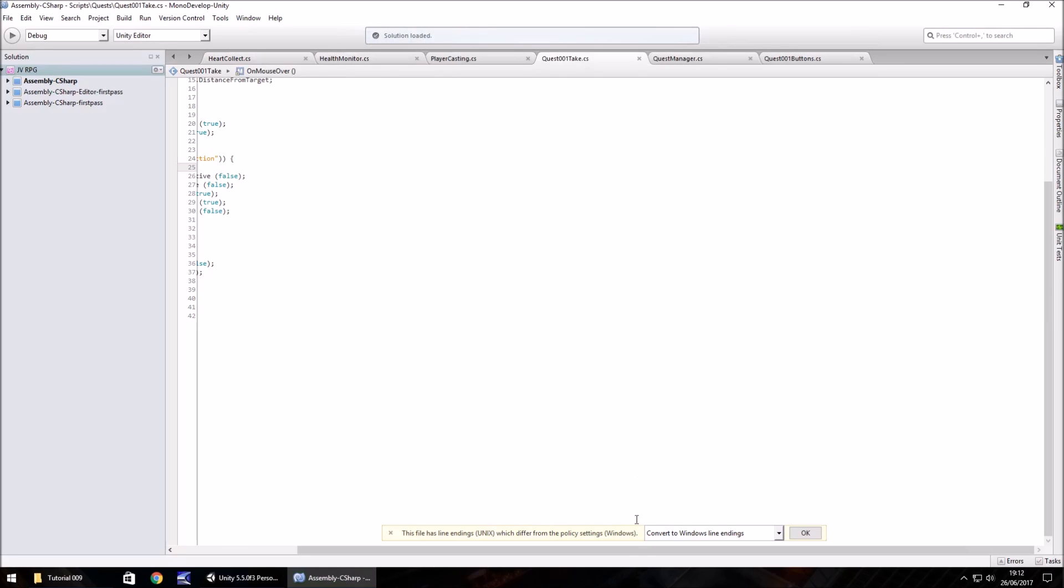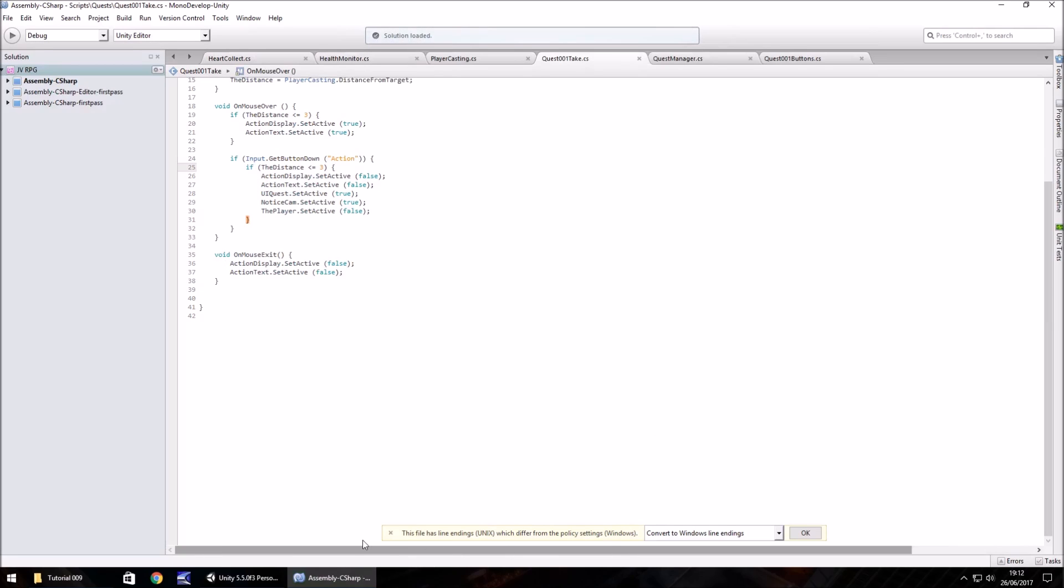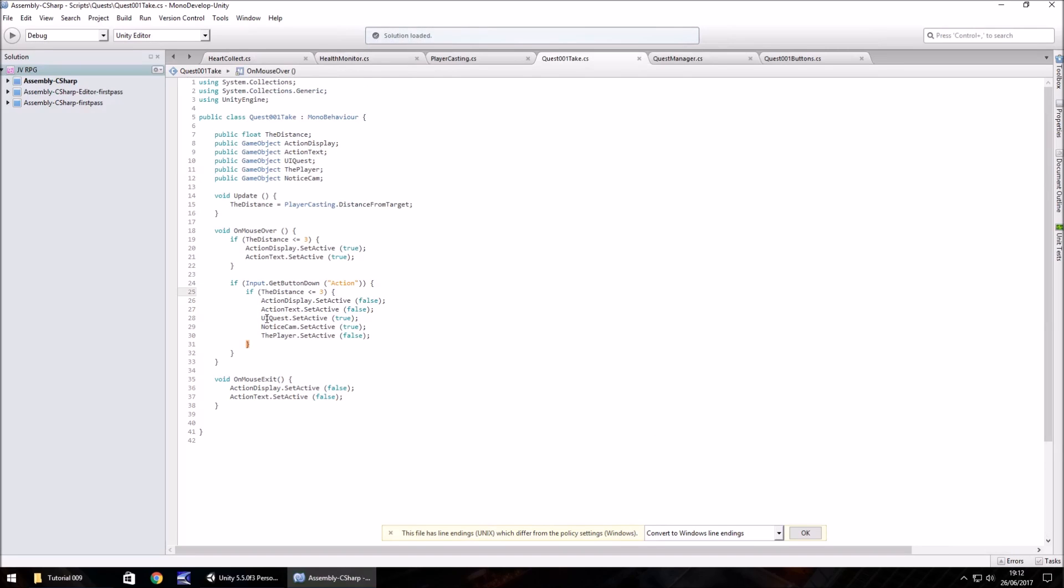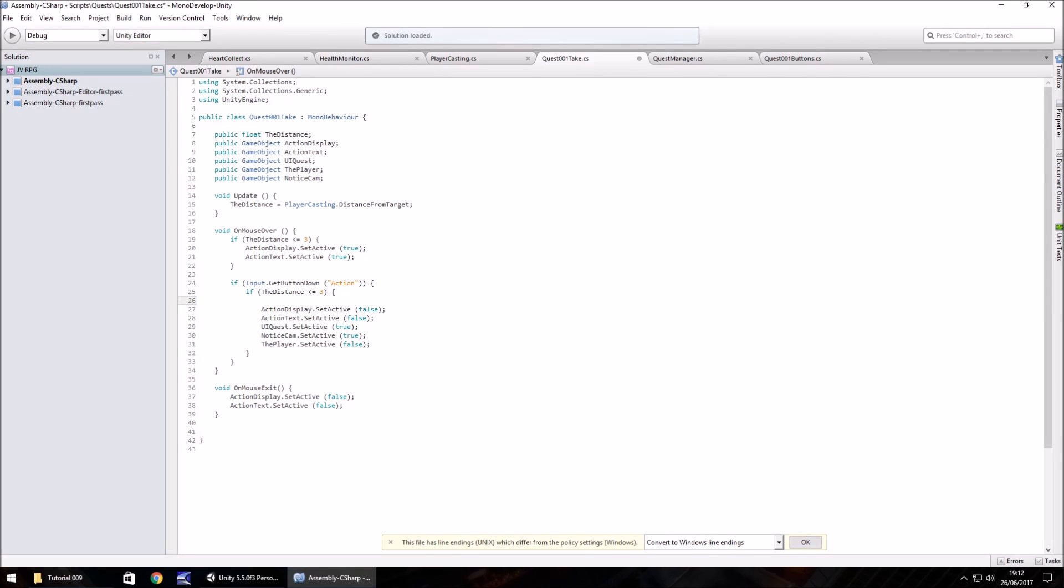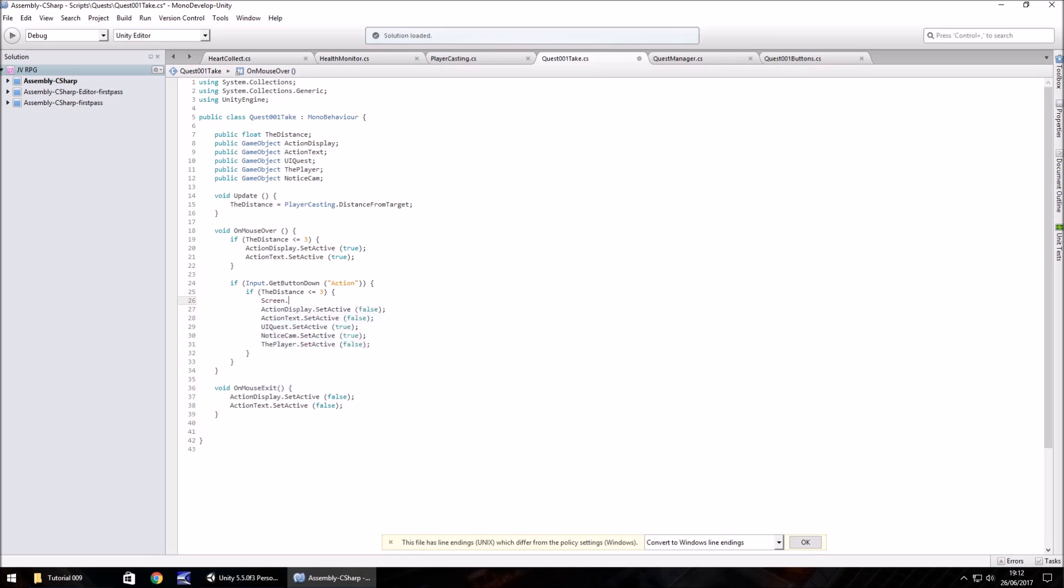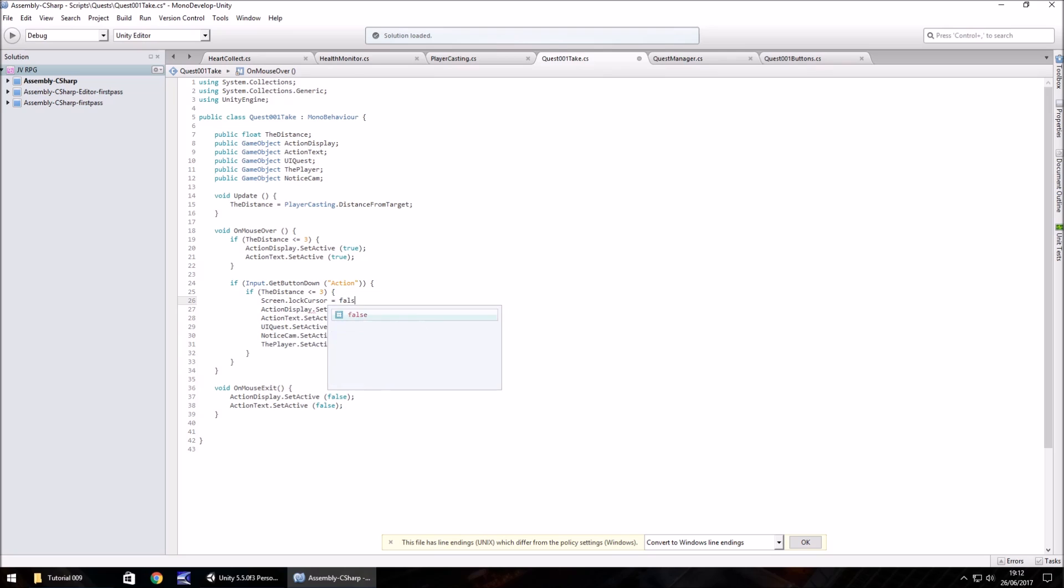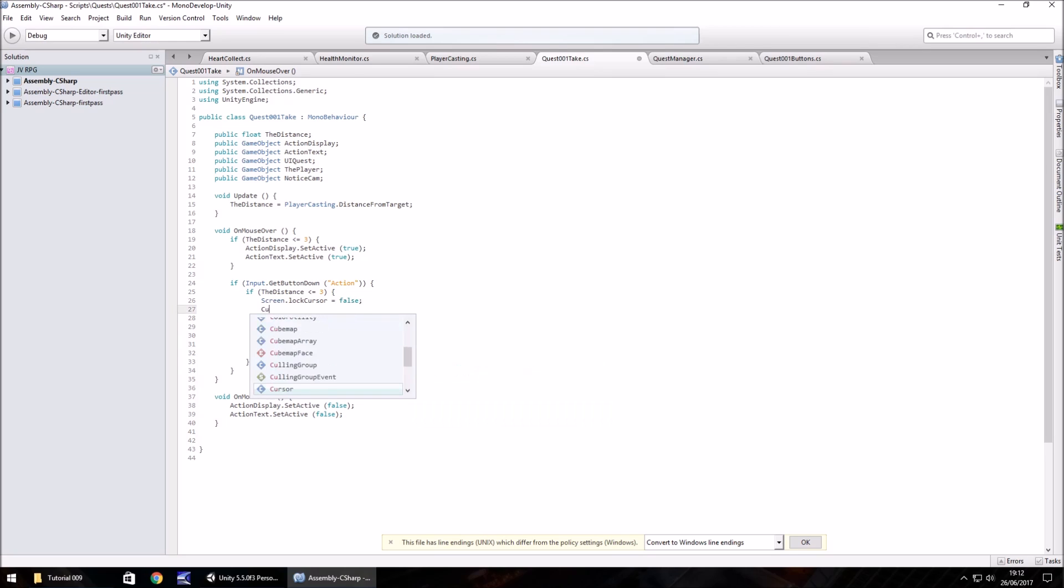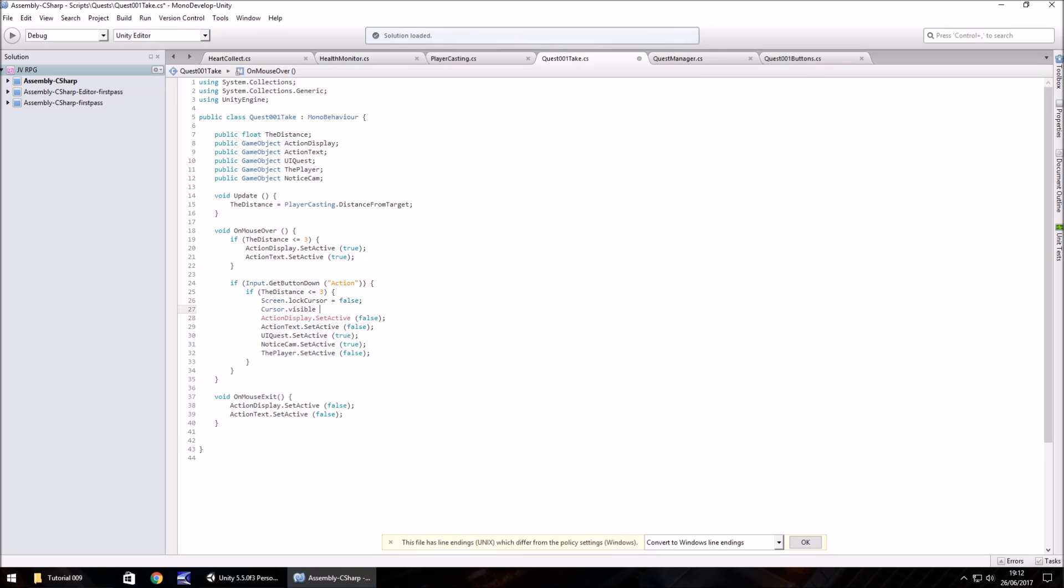Open up the script and go to where we have if input dot get button down action. Underneath the next if statement, check the distance, we need to put screen.lockCursor equals false, semicolon, and then cursor.visible equals true, semicolon, and save.